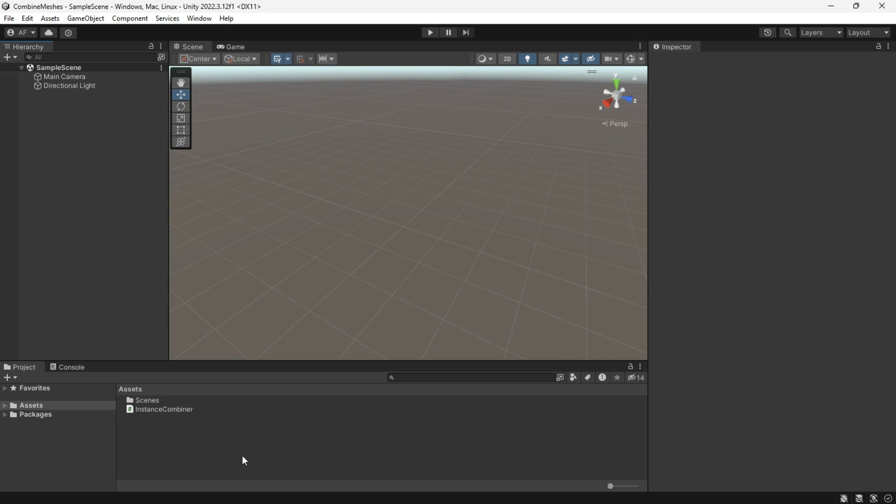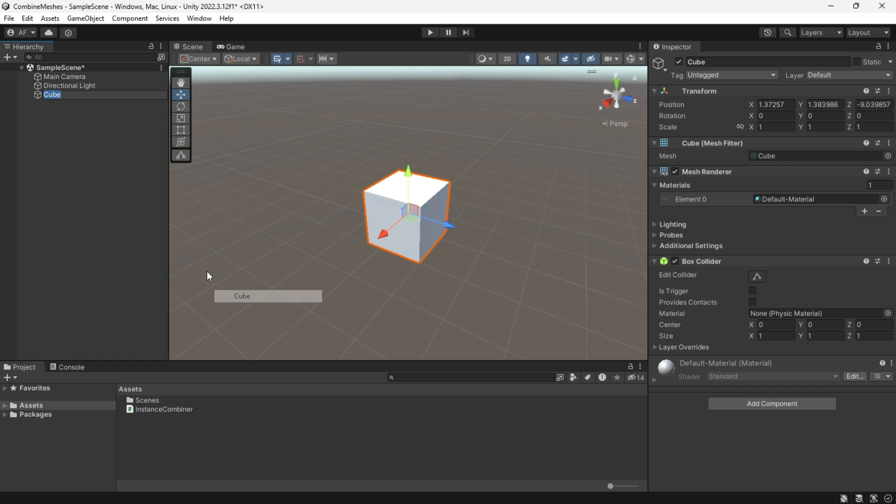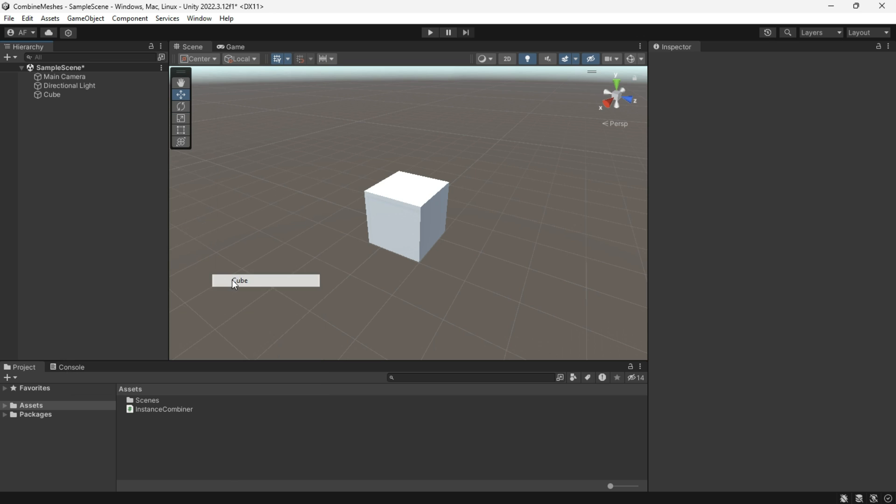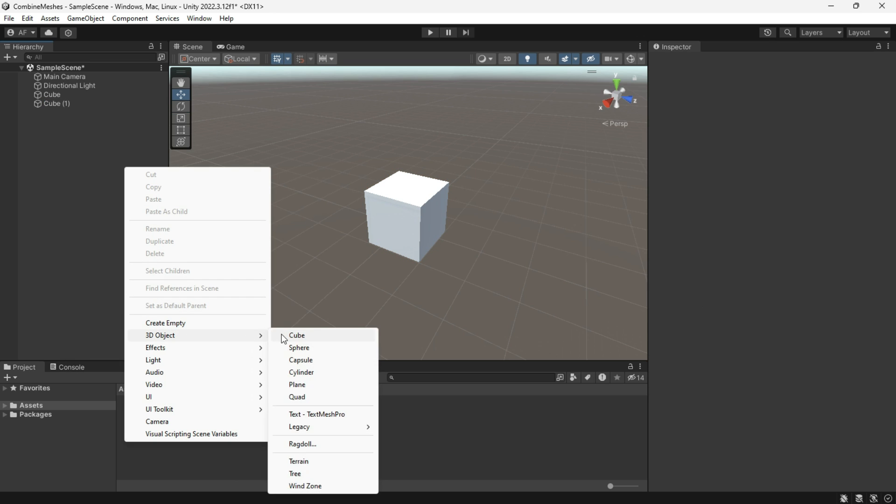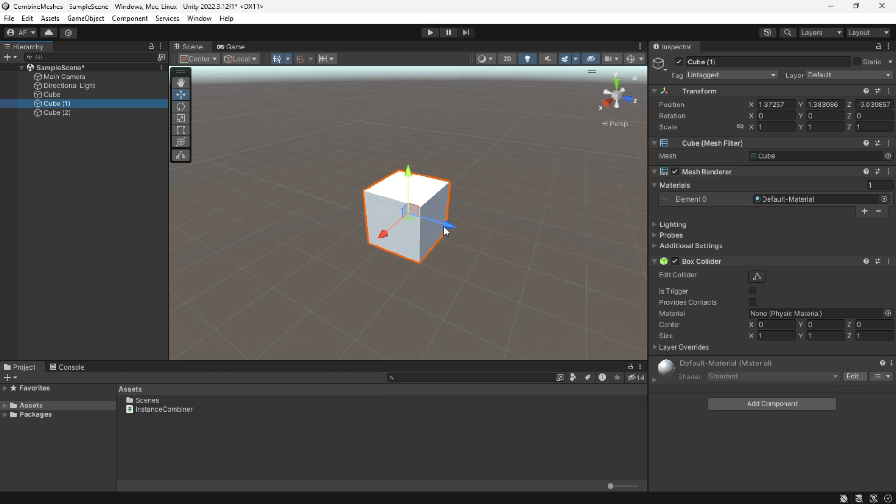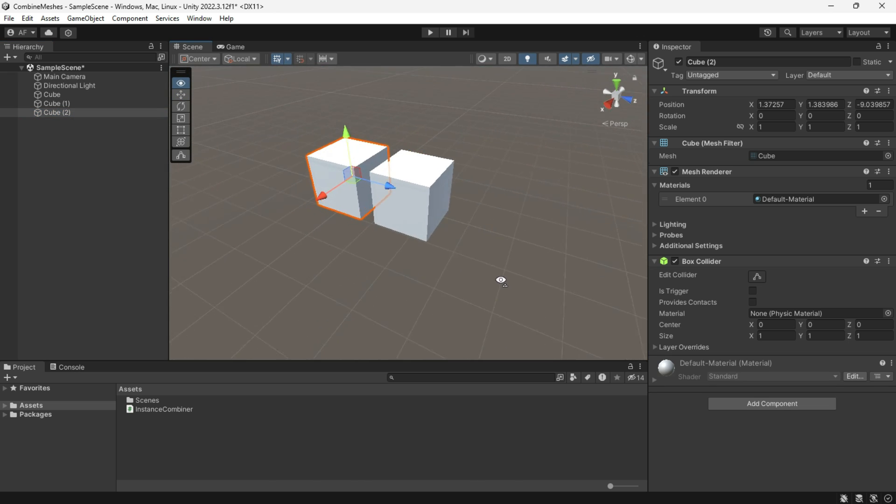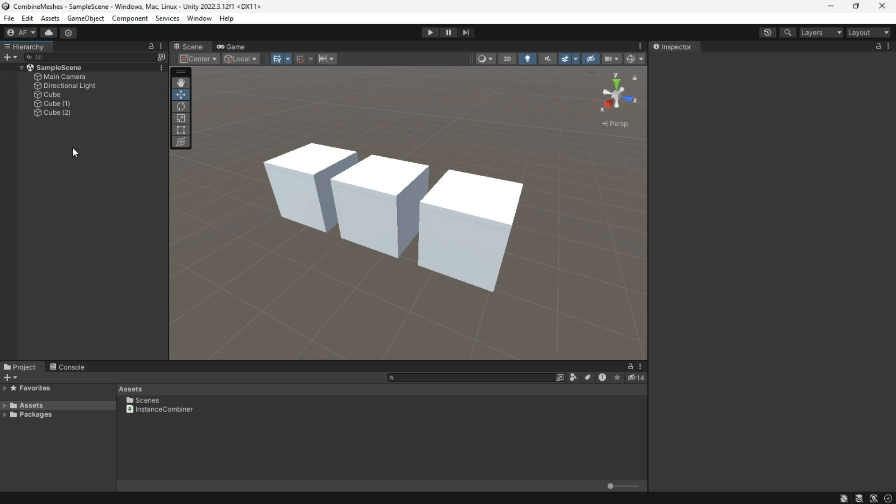Hey everyone, today I'm going to show you how to combine meshes in Unity. Combining meshes is a handy performance optimization technique, reducing draw calls by rendering multiple meshes as a single unit. Let's start by combining these three cubes.